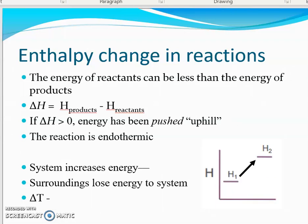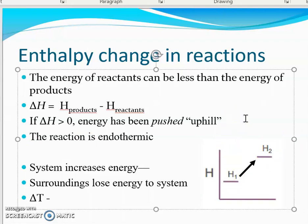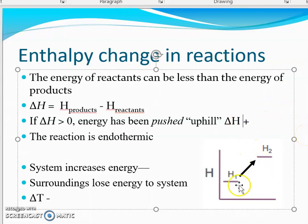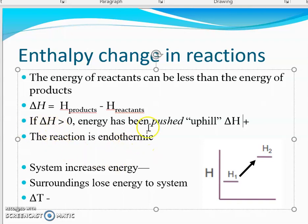The other option is that sometimes the energy of the reactants is less than the energy of the products. That means final minus initial — products minus reactants — Delta H is going to be positive. Energy has essentially been pushed uphill; we had to push energy into the system to get up to these products. Energy went in to the system — and that 'in' might help you remember that this is endothermic. Energy increases in the system, so the chemicals gain energy.